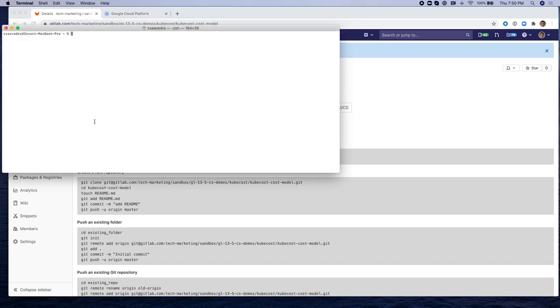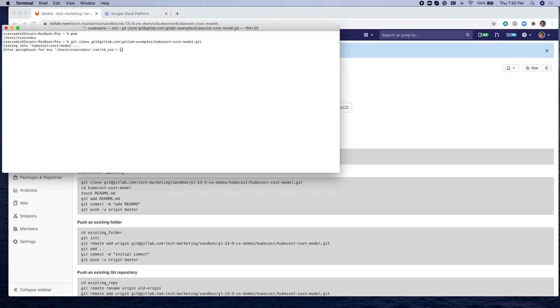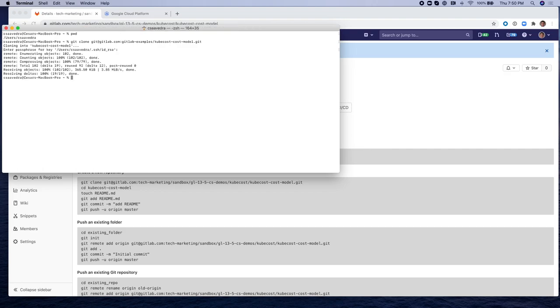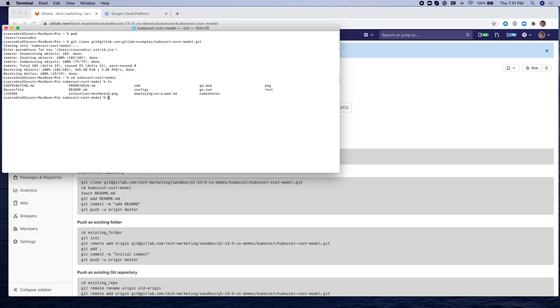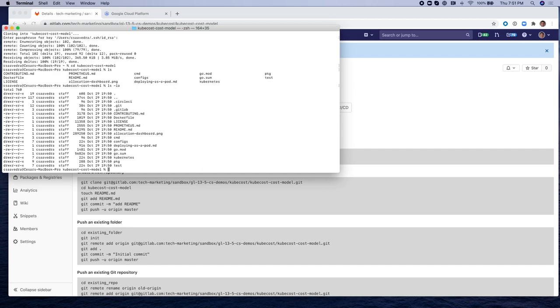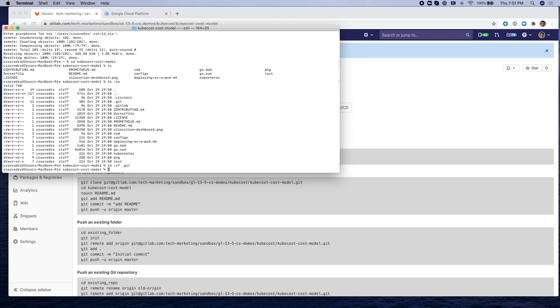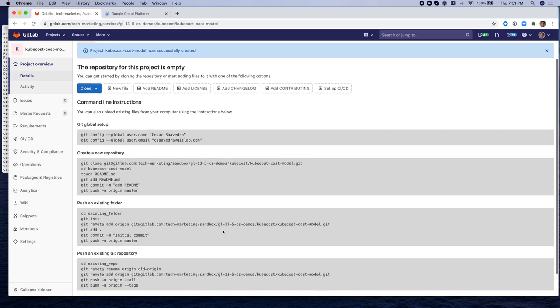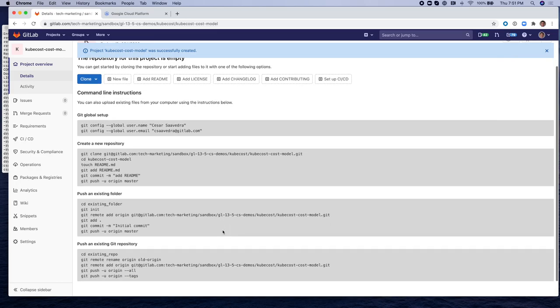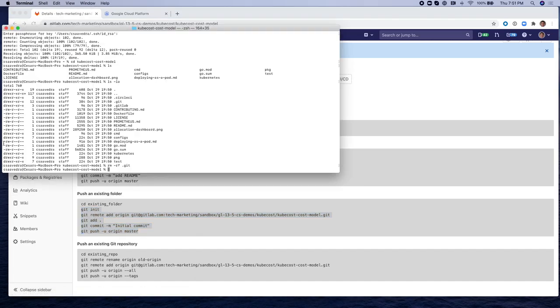Next thing I'm going to do is clone our adaptation of the KubeCost cost model open source project onto my local directory so that I can import it into the empty project that I just created. I'm going to go into the clone project, get rid of the .git directory, and copy these instructions to push an existing folder into this project.